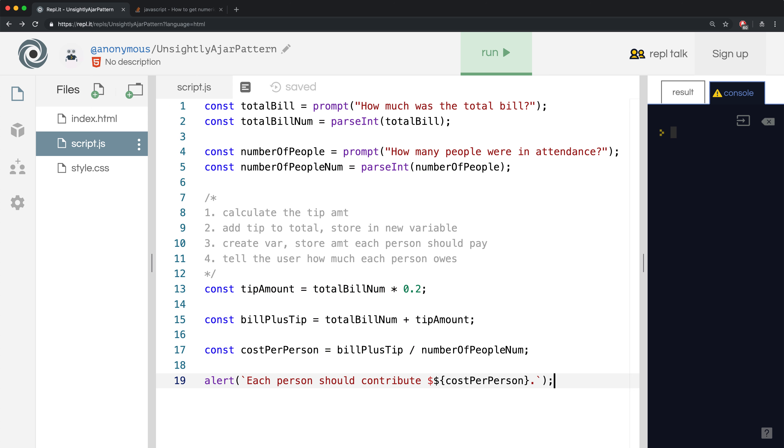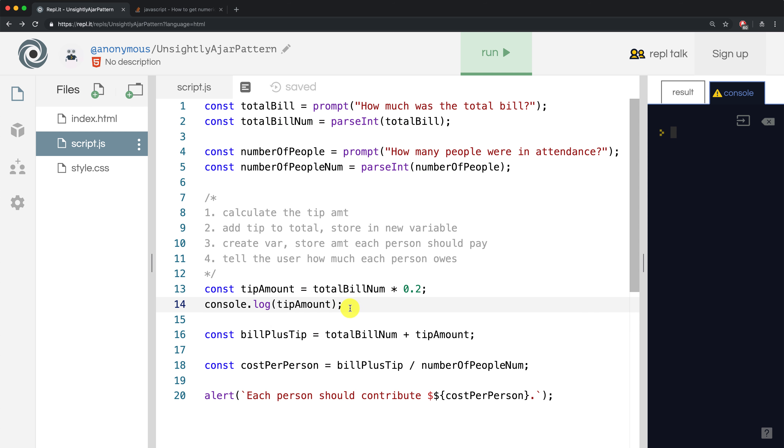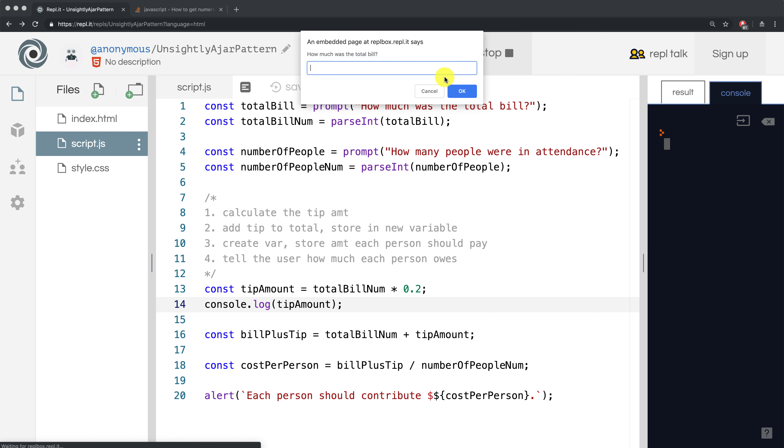So let's insert a console.log after the tip amount is calculated and see if the tip amount is being correctly calculated. So let me run it with the same exact inputs, $13.37 and 4 people.